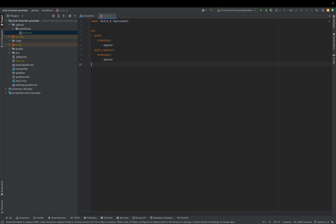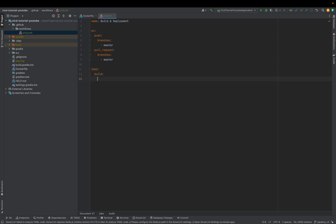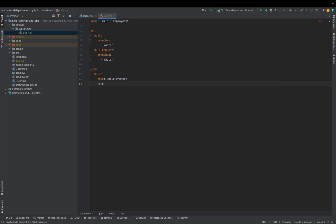Let's start. The next part is to add the jobs. There will be two jobs: one job for the build, and one job for deployment. We start of course with the build job. Under 'jobs', say 'build'. We can give it a name — I will call it 'build project'.